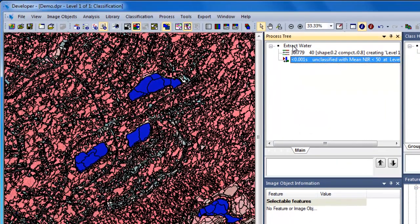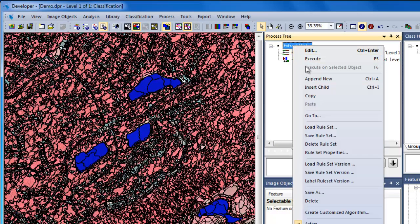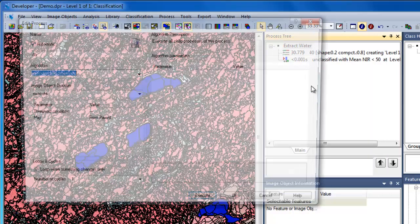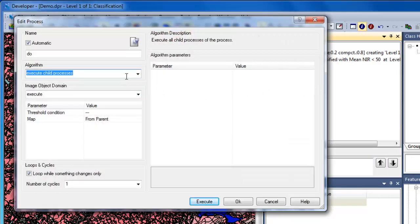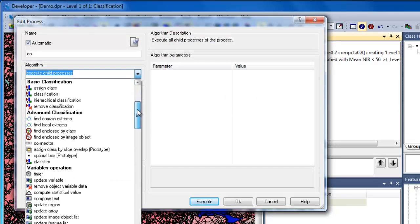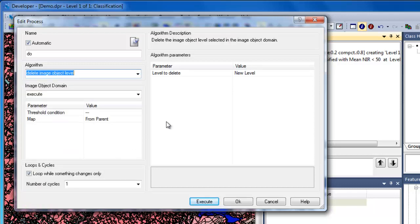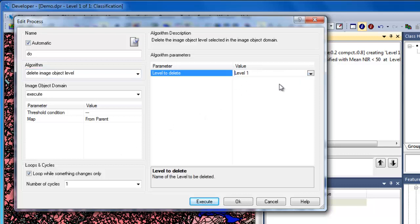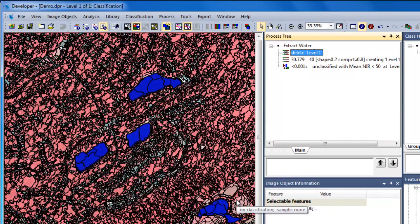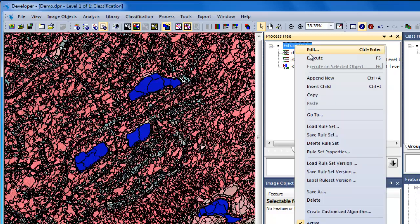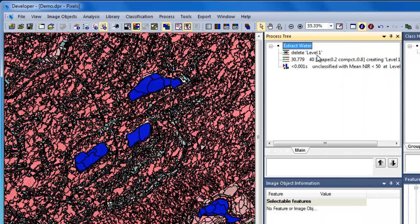One of the best practices for generating rule sets is to have a reset function at the beginning of your rule set. By using the Delete Levels algorithm, you can remove all existing image object levels, essentially giving you a blank slate and resetting your project so that your rule set can execute from start to finish without incident. The Delete Image Object Level algorithm simply deletes the image object level, including all objects and their associated classifications. Now when we execute our Extract Water parent process, it'll execute each and every algorithm beneath it — starting by deleting the image object levels, then performing the multi-resolution segmentation, and finally classifying image objects to the water class based on mean near-infrared values.